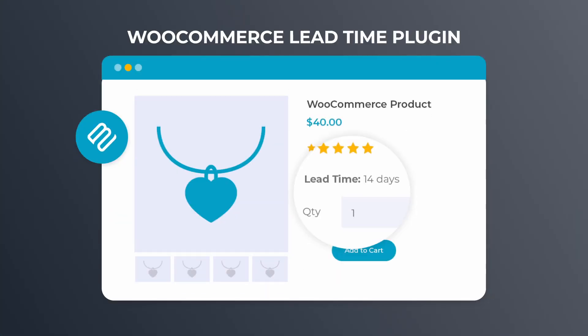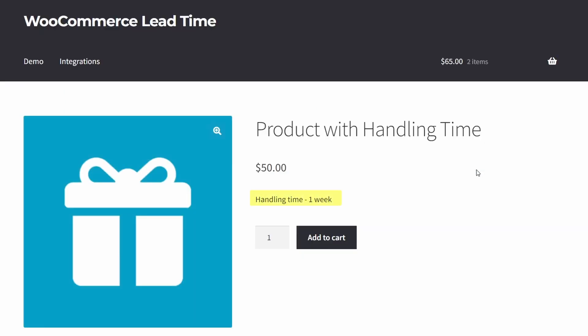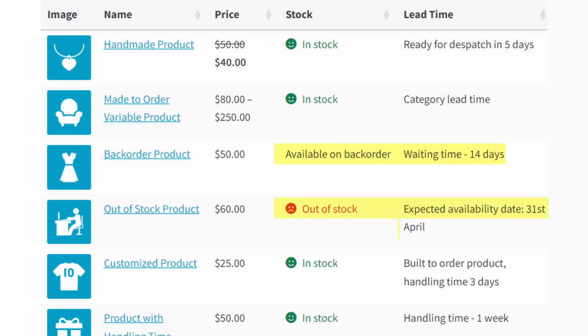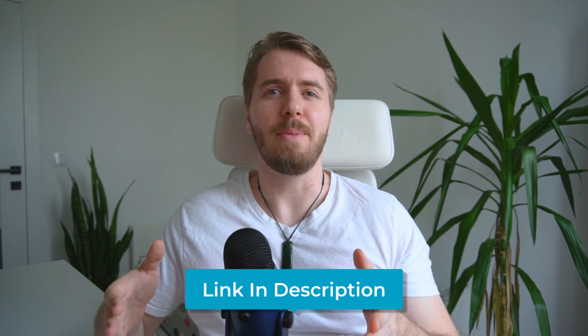Using the WooCommerce lead time plugin, also from Barn2, you can show when products will be ready for dispatch. This plugin lets you set a global lead time appearing on all product pages, or show lead times on specific products. You can choose which stock statuses to show lead times for — for example, showing lead times for out-of-stock or on-backorder products only instead of taking them offline. This way you can still stop orders temporarily but give customers the option to purchase with a later delivery date. It's also linked below, and there's a dedicated video covering the dynamic lead time feature.